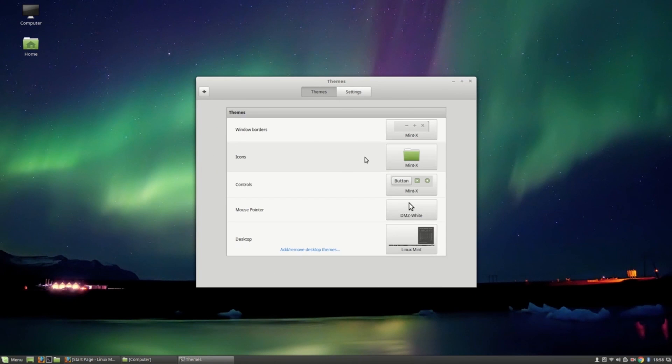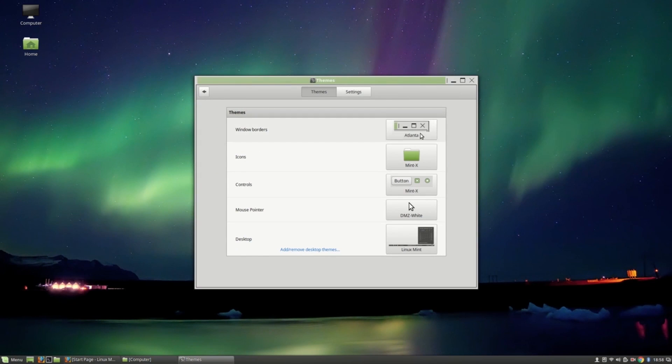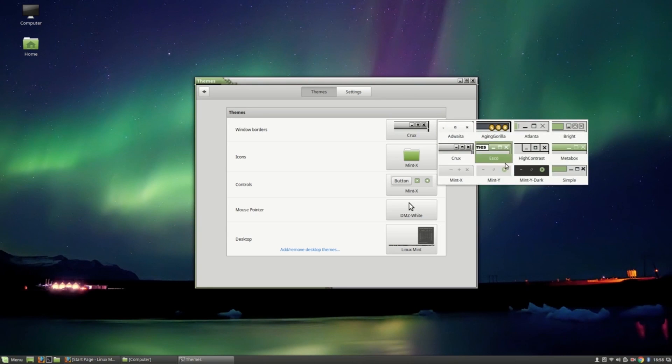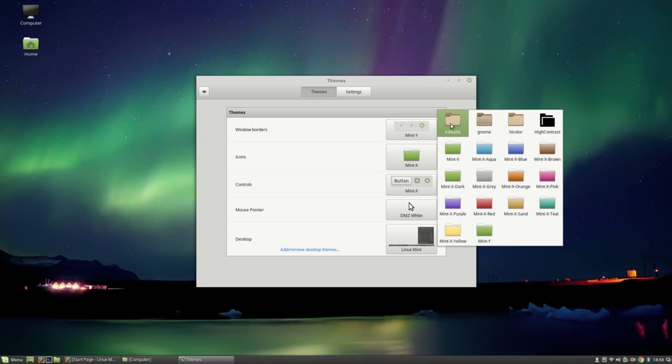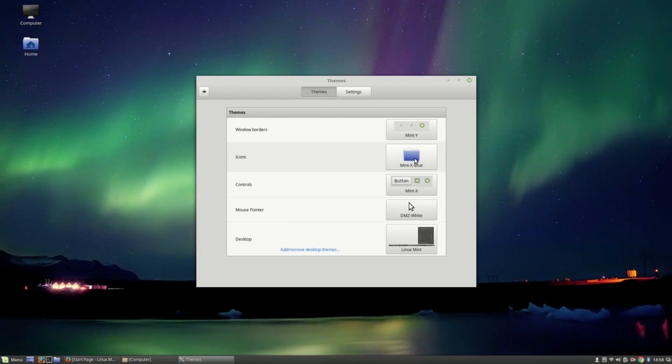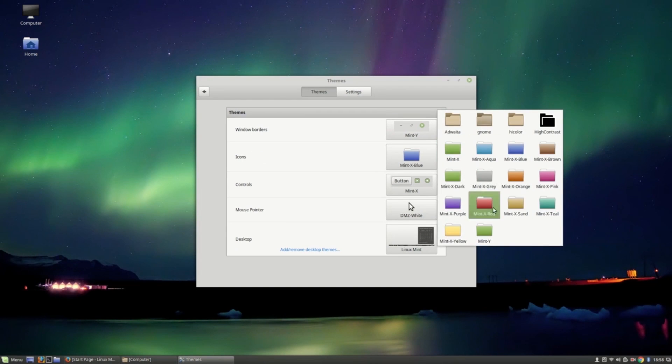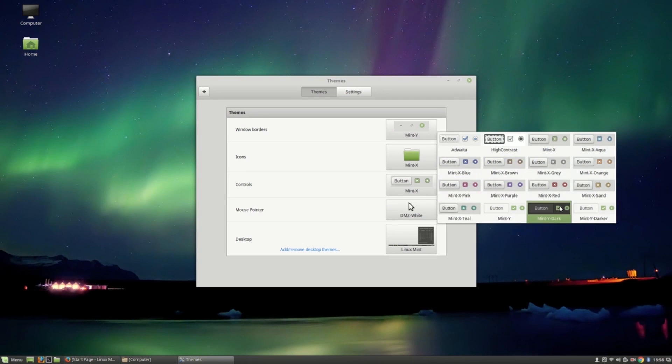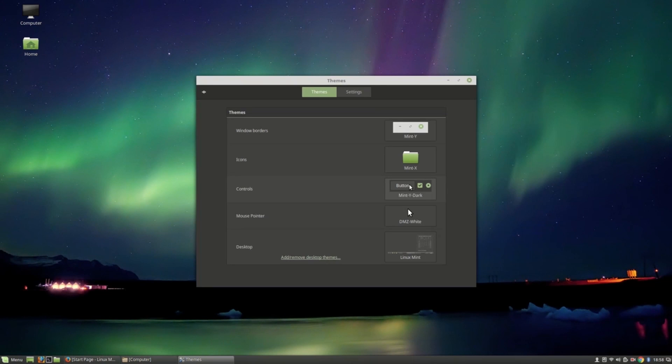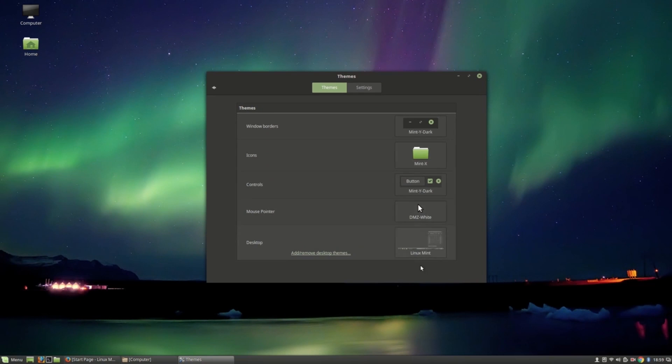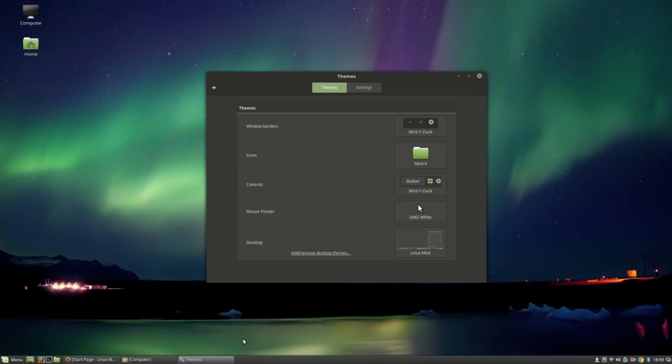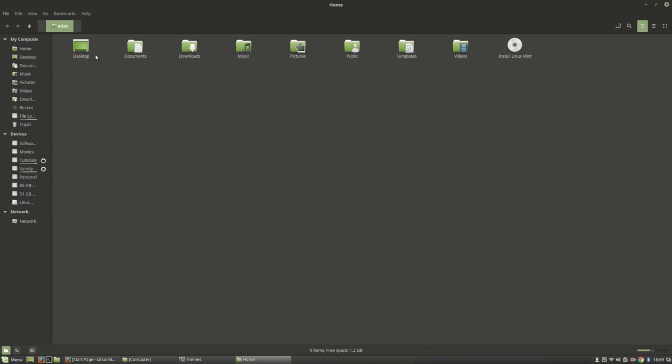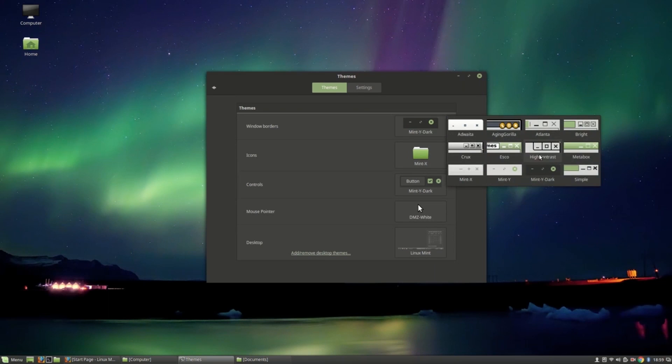You can change theme, windows buttons, icons, controls, mouse pointer, and desktop from here. You can also download themes from online. You can change icons, control buttons, and mouse pointers. You can also download themes from here.